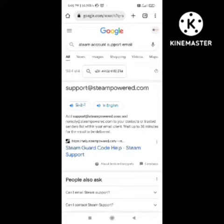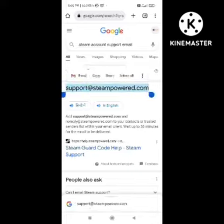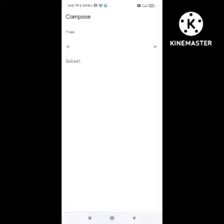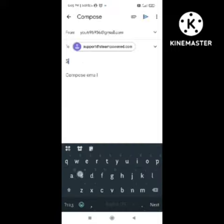To contact their team, you need to send an email to support@steampower.com. I will tell you in this video how to send the email and in which order it needs to be written.